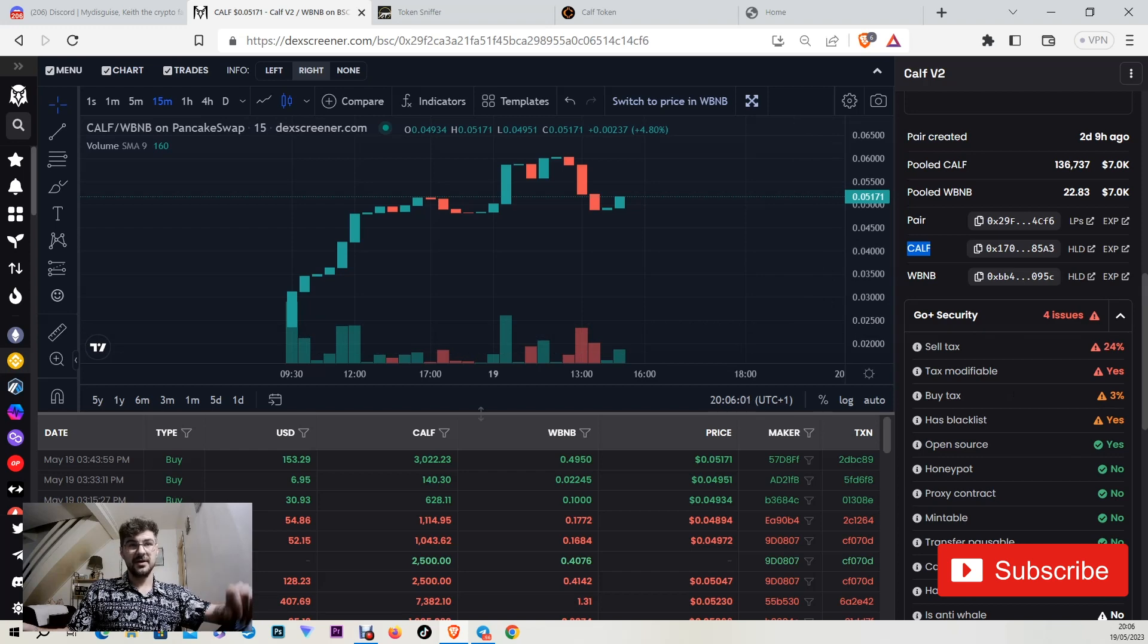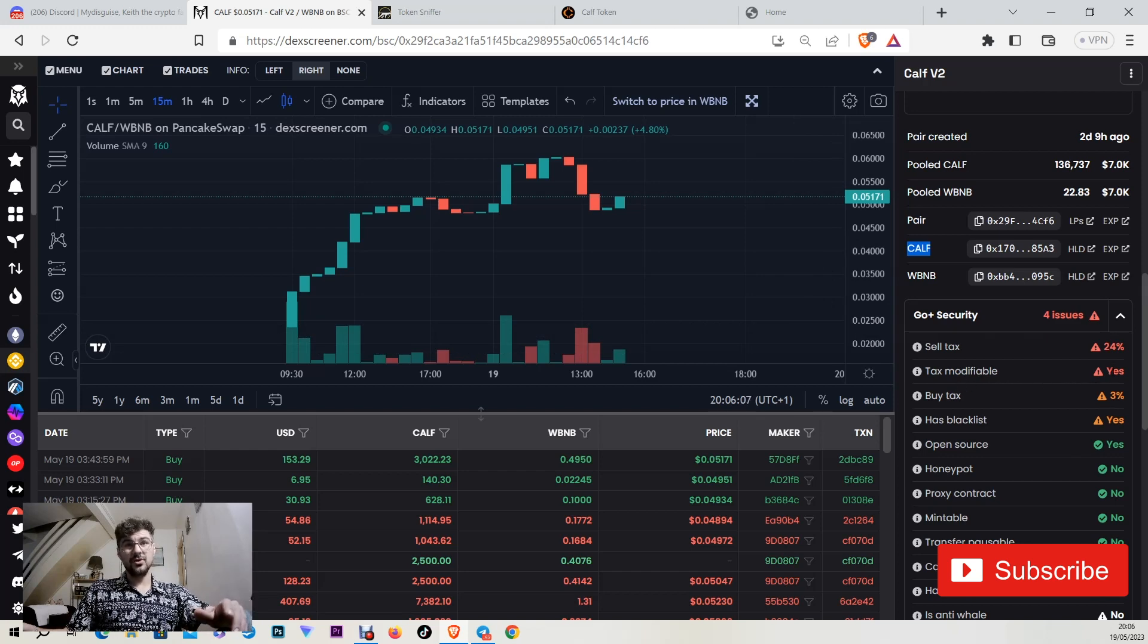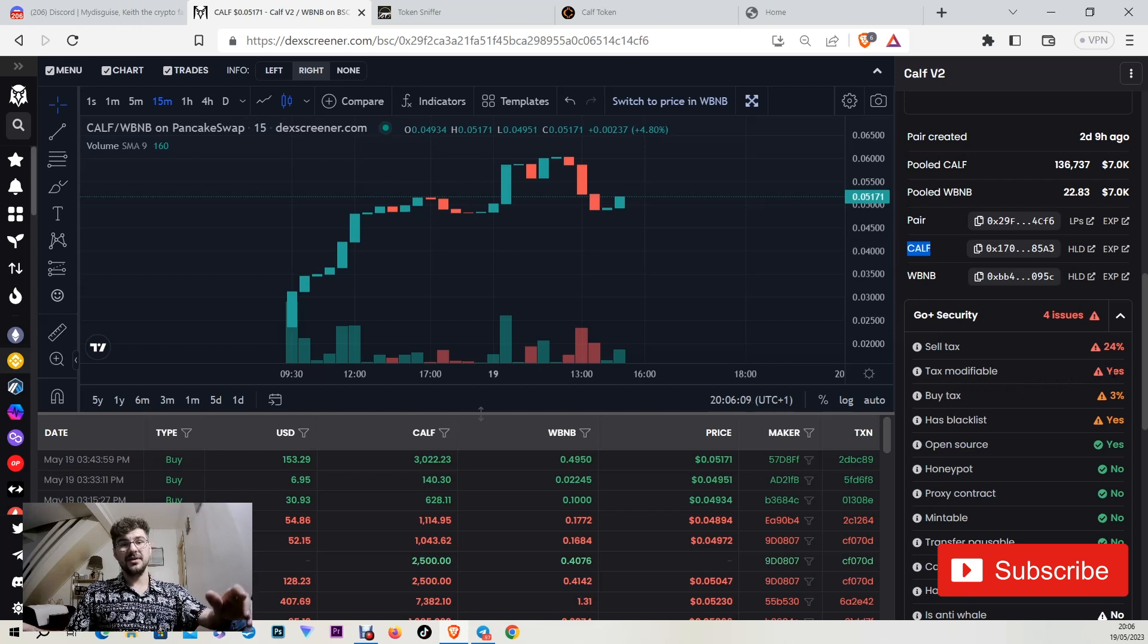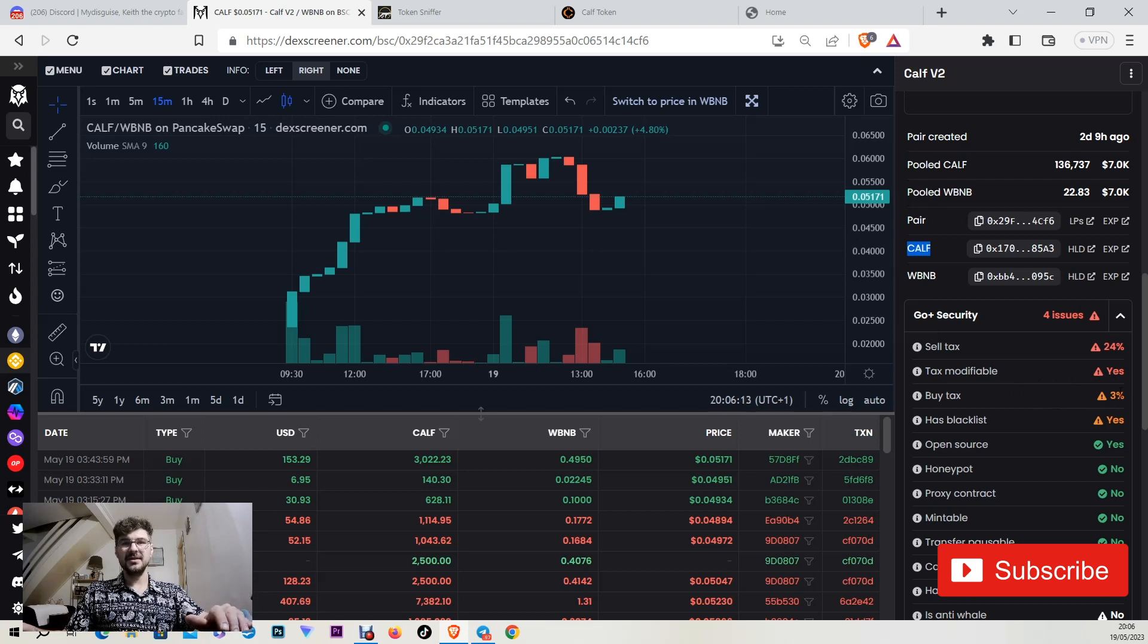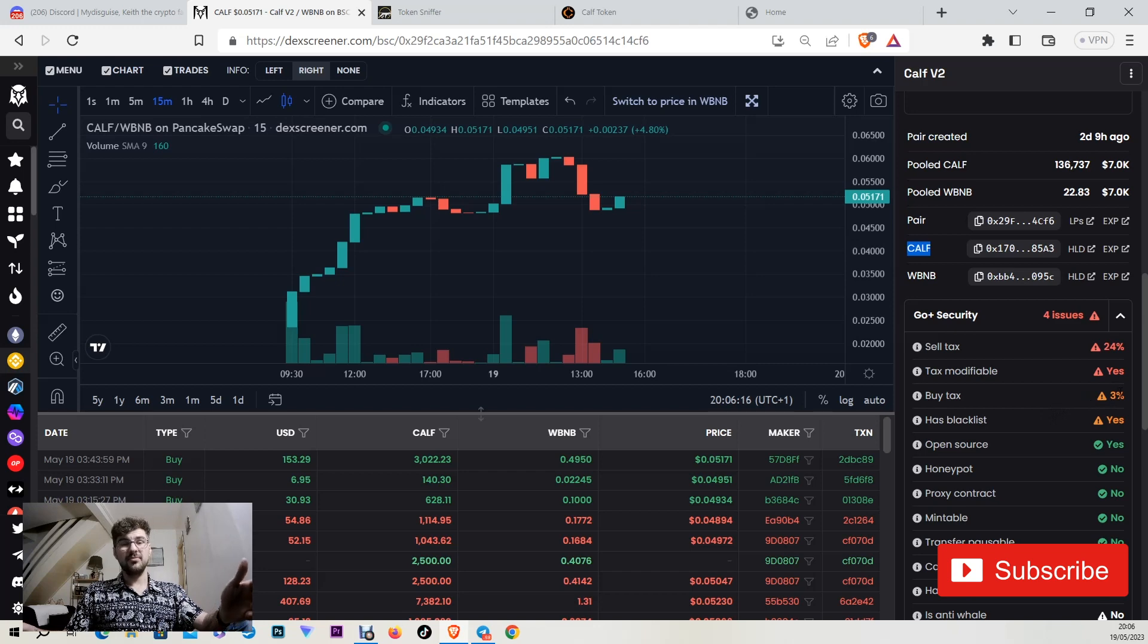I'll talk about this in a minute. The tax is modifiable, yes I just told you the reason. As the liquidity is growing the tax is decreasing. The buy tax is 3% probably and possibly in the future to go down to 2%.